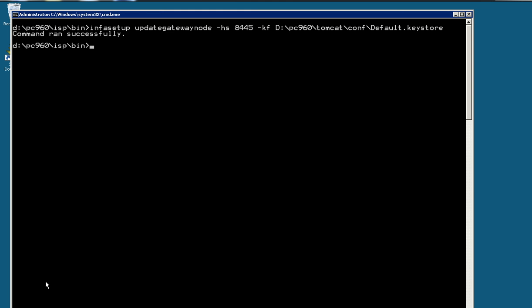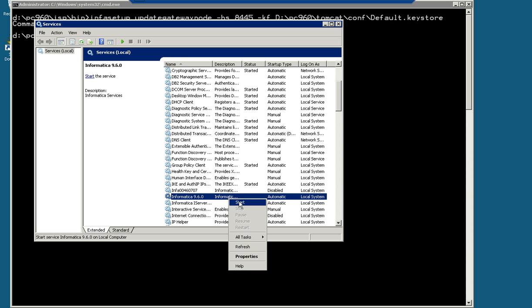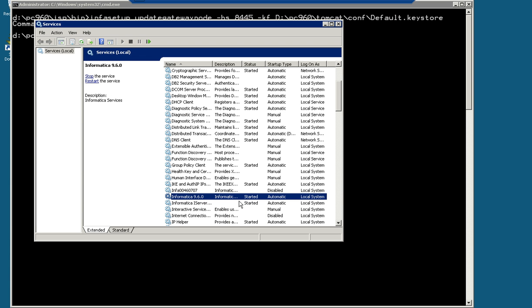Okay, command run successfully. Now I'm going to start the Informatica services. So just starting.